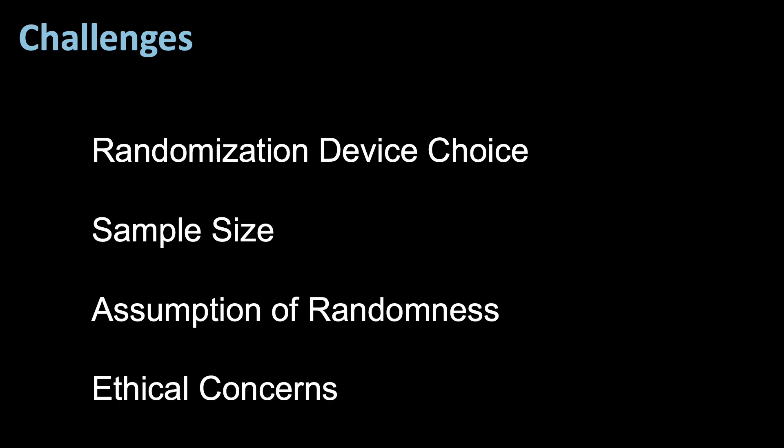Finally, ethical concerns. Ethical considerations surrounding the use of randomized response should be taken into account, as some respondents may feel uncomfortable with the randomization process. In fact, studies have shown that some respondents feel as they are lying if their answer is now untrue due to the randomized response technique.